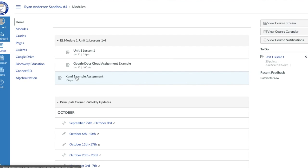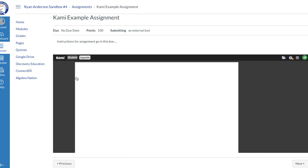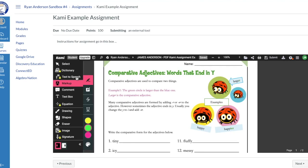I'm going to click on the PDF assignment that the teacher has already set up. The Kami PDF loads. If a student has not authorized their Google Drive or has not authorized Kami to work within Canvas, it will prompt them to sign in with their Google account. Now that the assignment is loaded, I'm ready as a student to go in and complete it.